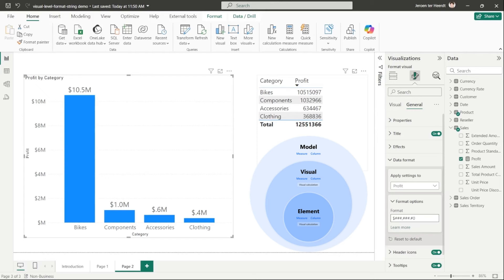There are three levels of format strings. The lowest is model level, which applies to columns and measures — visual calculations cannot have a model-level format string since they are not stored in the model. The next level is visual level, used to change format for a specific visual. The third level is element-level format strings, which control format for exact elements like data labels — and a higher-level format string overwrites any lower-level one. Element-level format strings are currently available for a limited number of visuals but will expand in the near future.